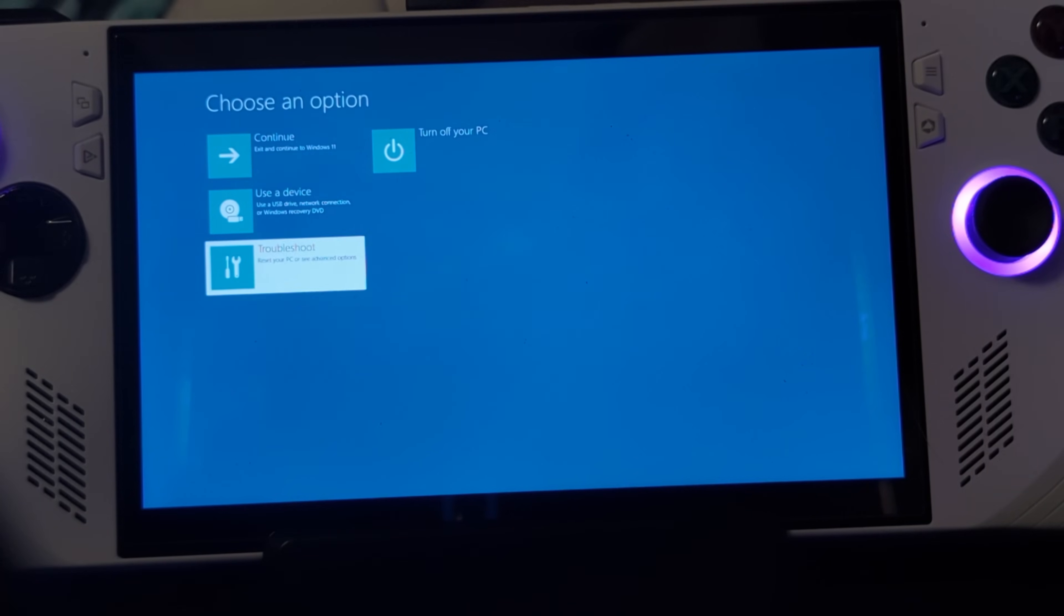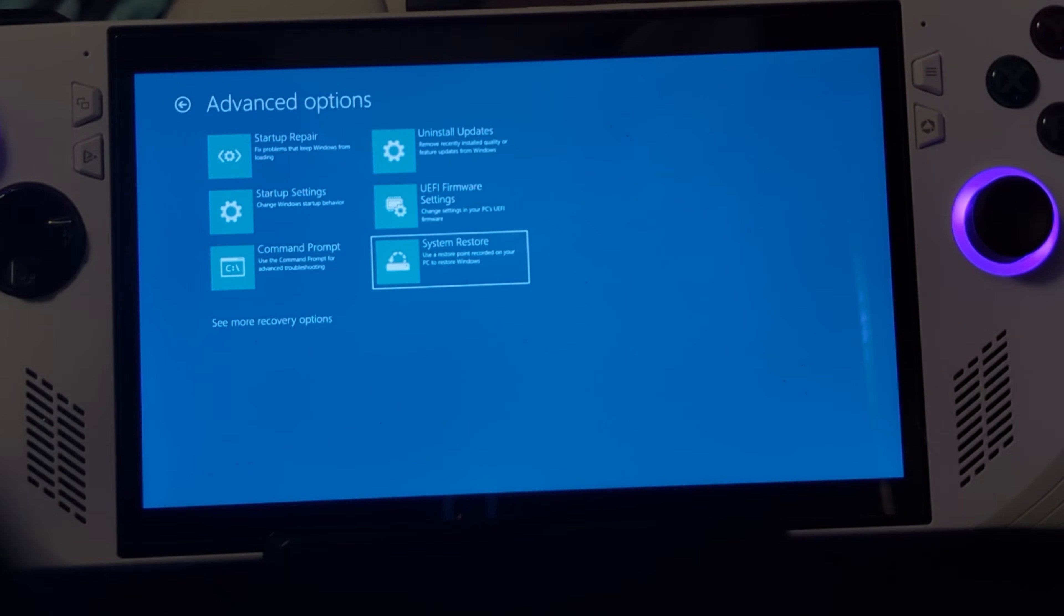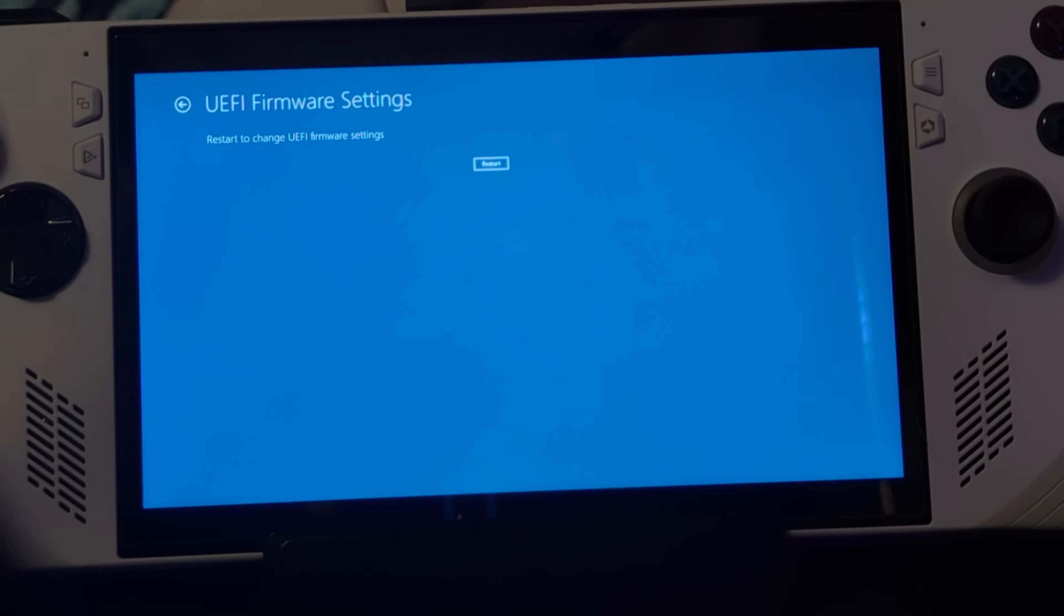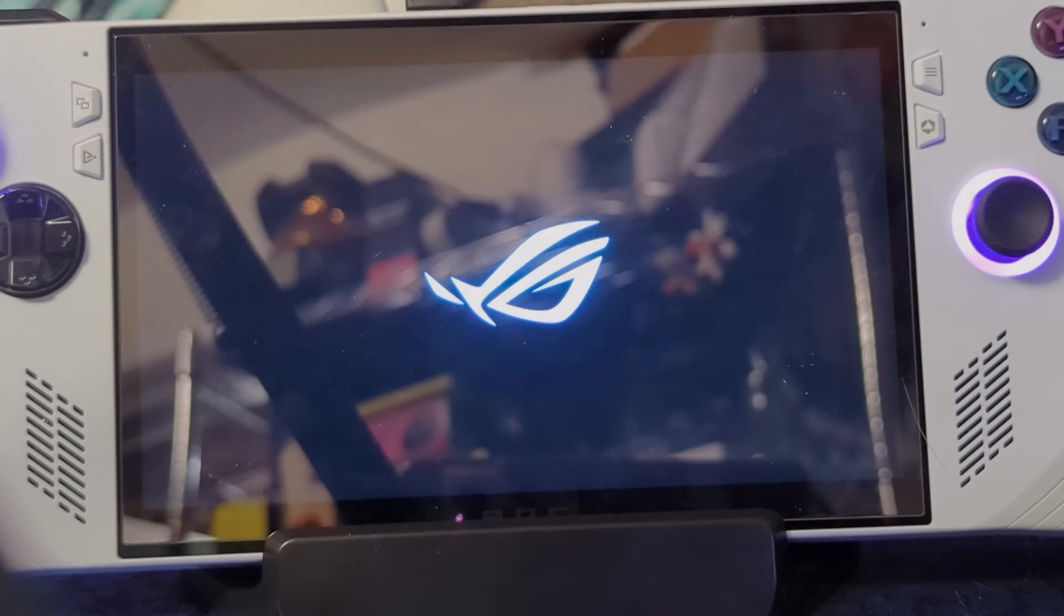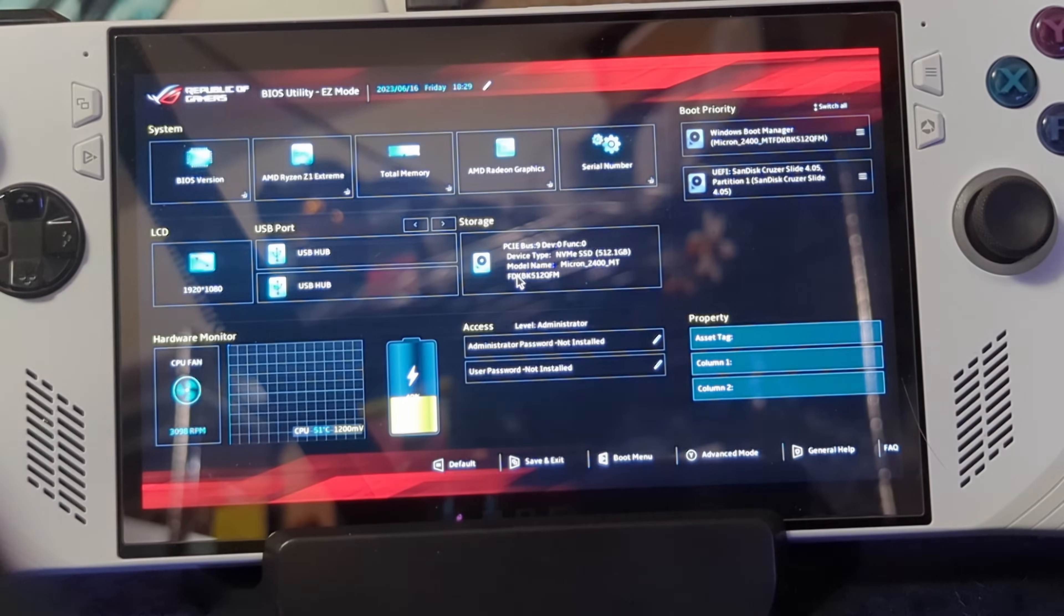Next, you'll want to go to your start menu, type in UEFI and then click on the first option that comes up there, advanced options. Go down to the advanced options and then hit restart now. Then once it restarts, it'll bring you to this blue screen menu. You'll want to hit troubleshoot, advanced, and then UEFI firmware settings. And then it'll reboot again and then take you into the actual BIOS.